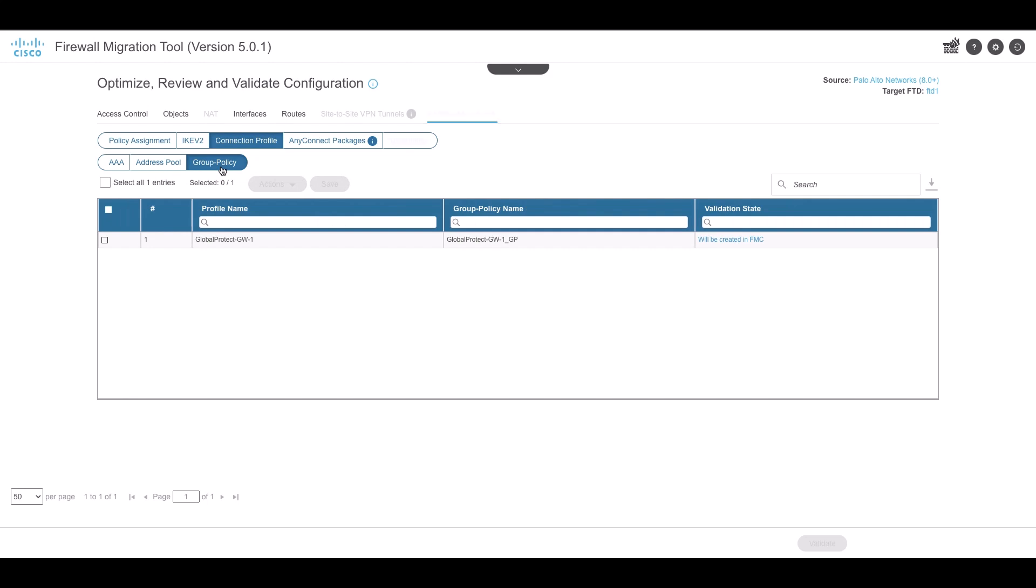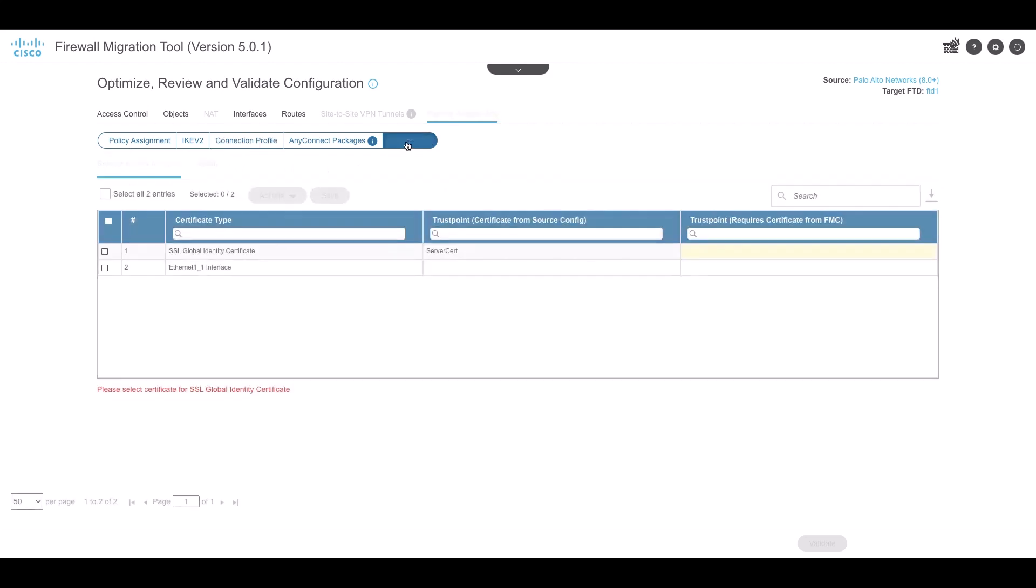Address pool shows all the IPv4 and IPv6 pools that are available in the configuration. The group policy section shows the group policies with client profiles, management profiles, client modules, and group policies without profiles.